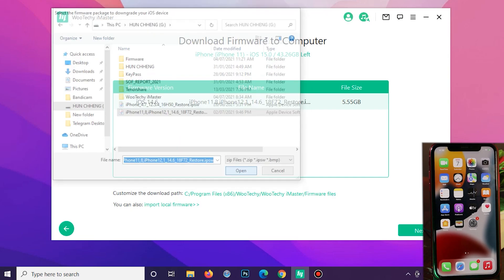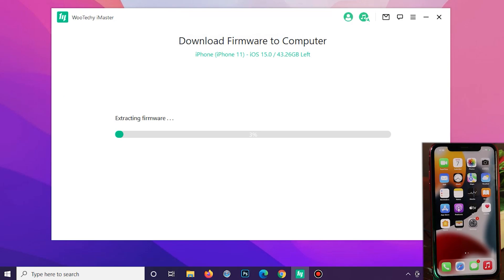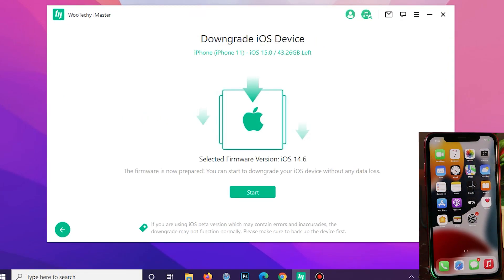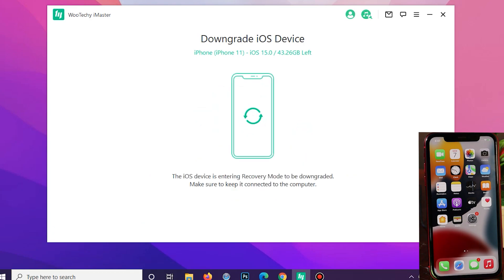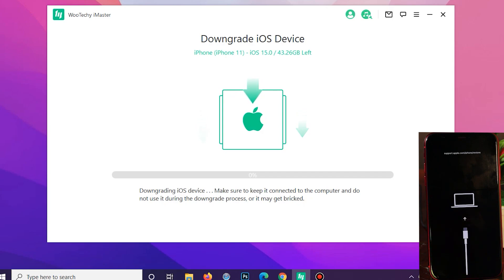Make sure on your PC you need to have at least 17 gigabytes of free space. All right, now the firmware has been extracted. All you have to do is just click on start. And one more thing, you need to make sure that your PC is connected to the internet as well while you are doing the downgrade process.